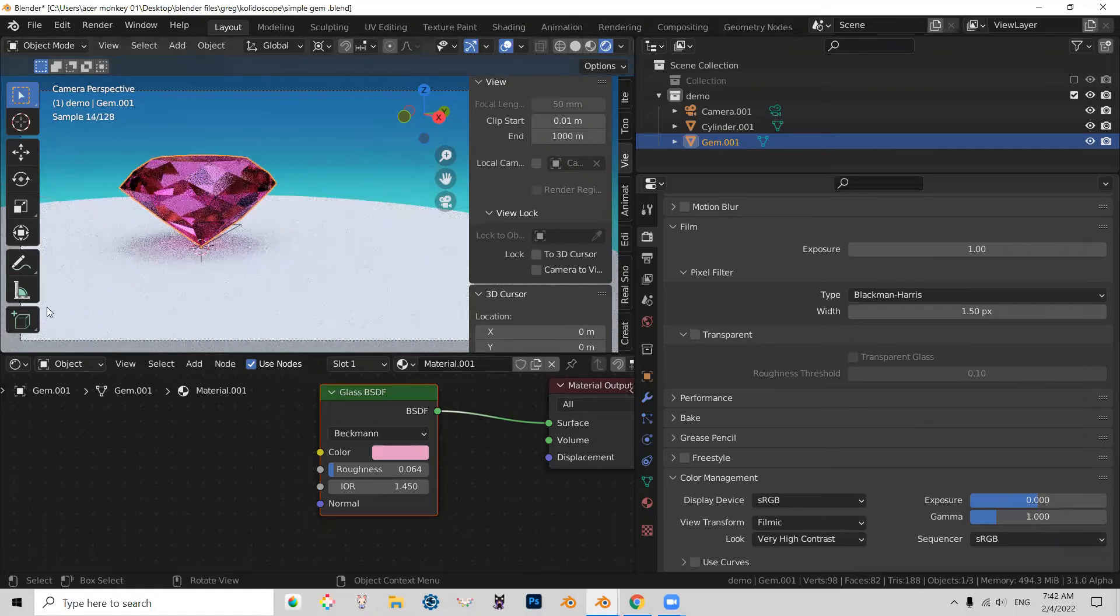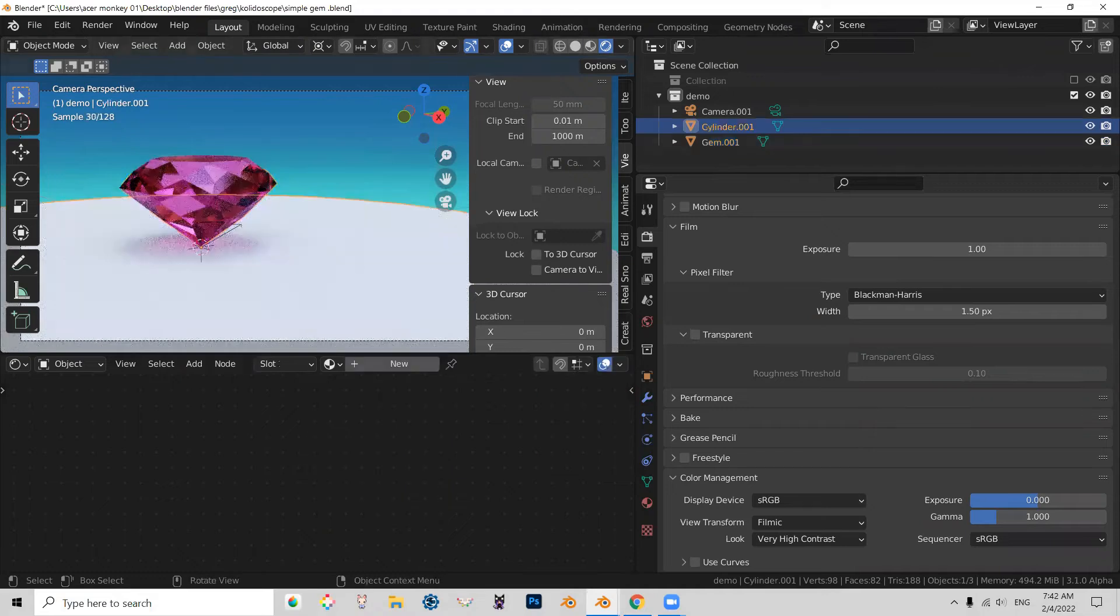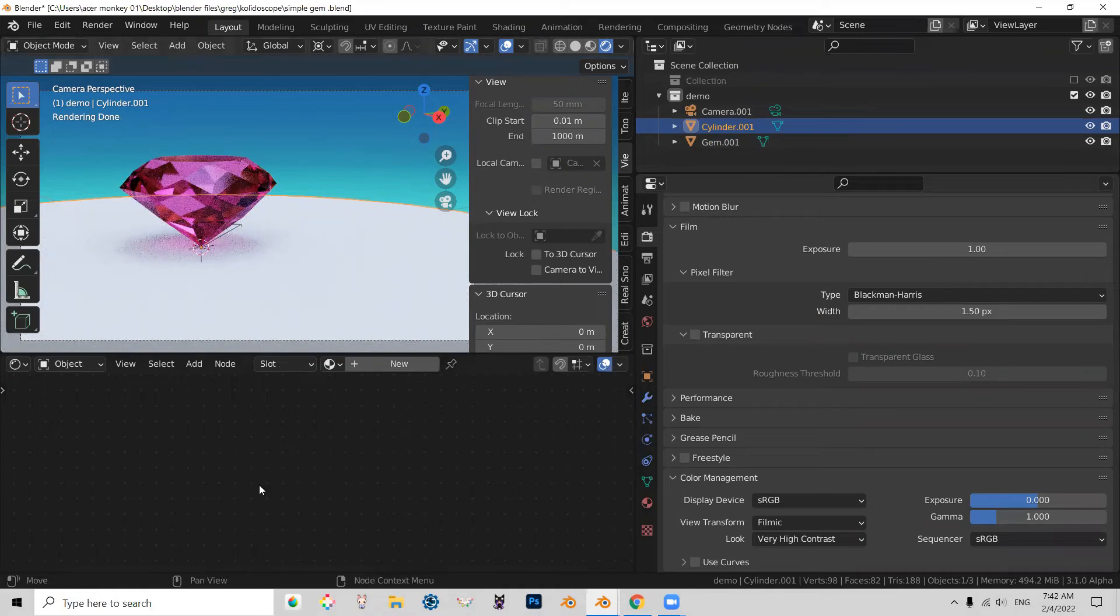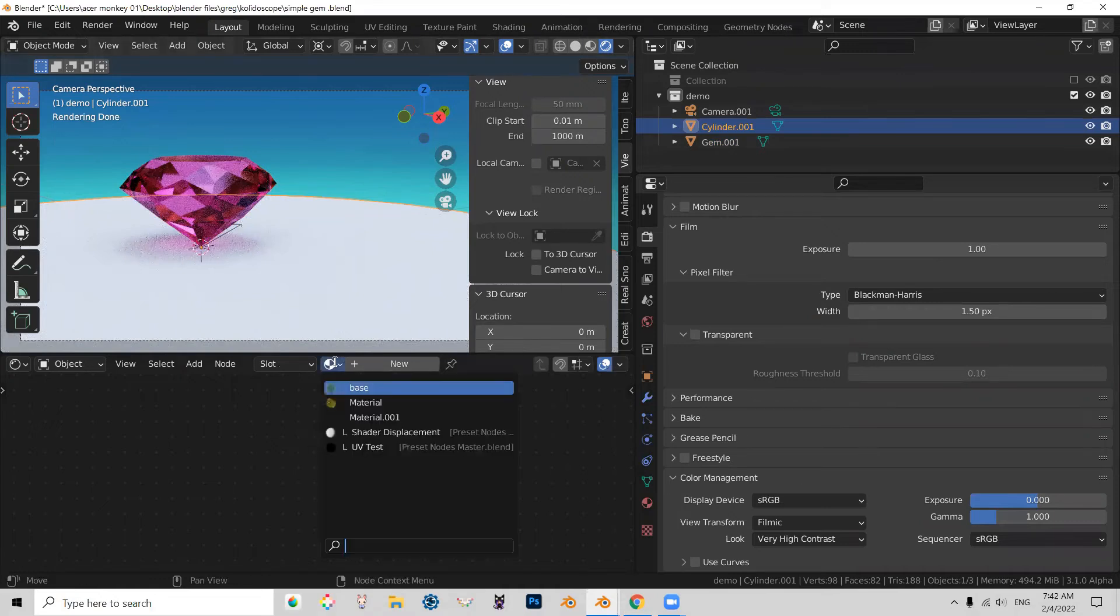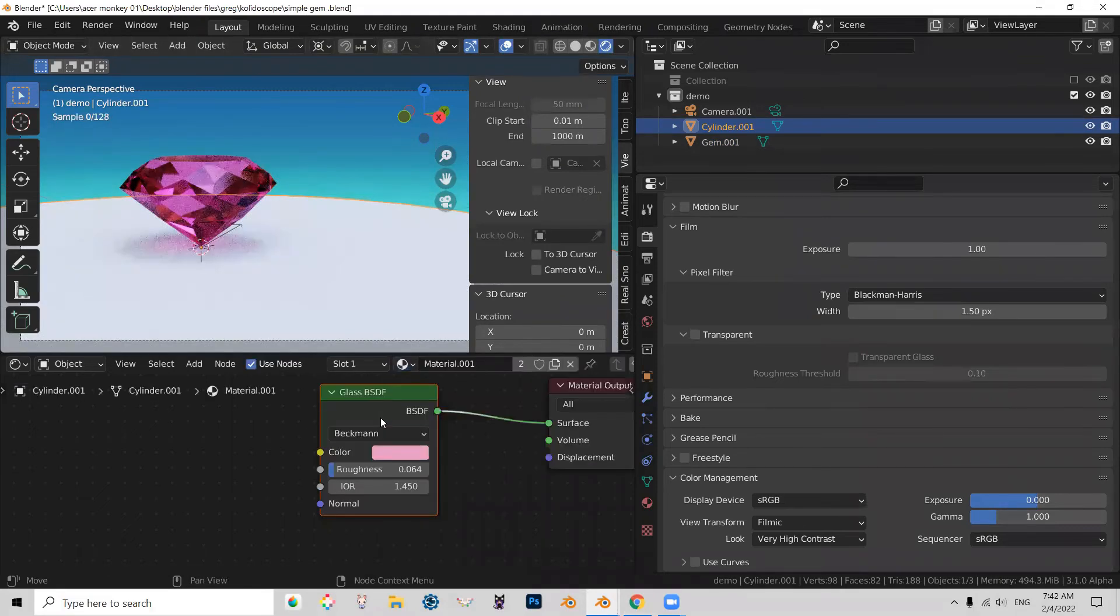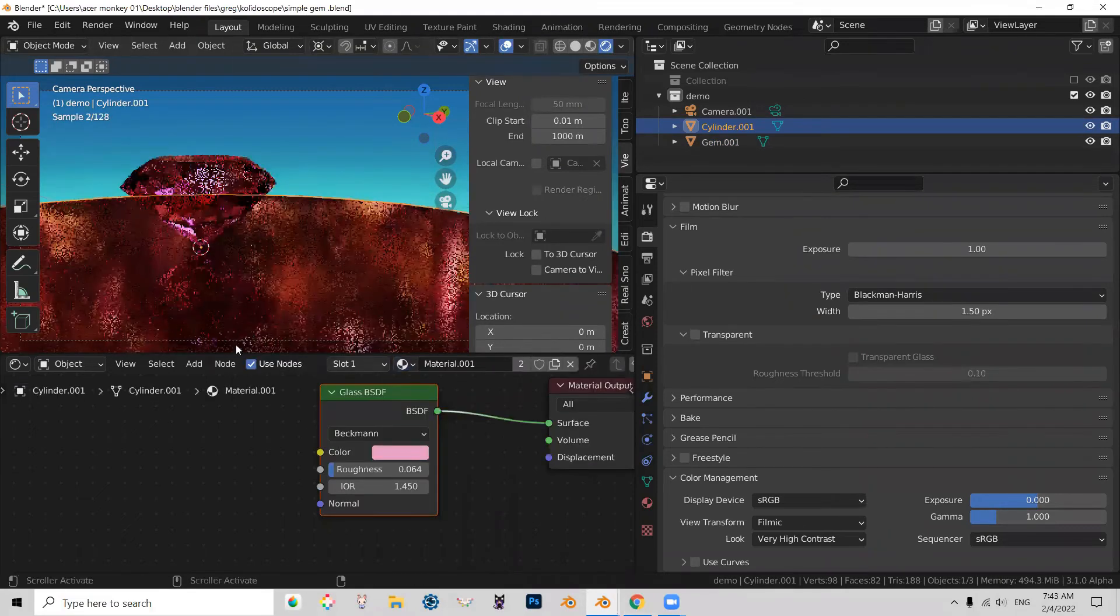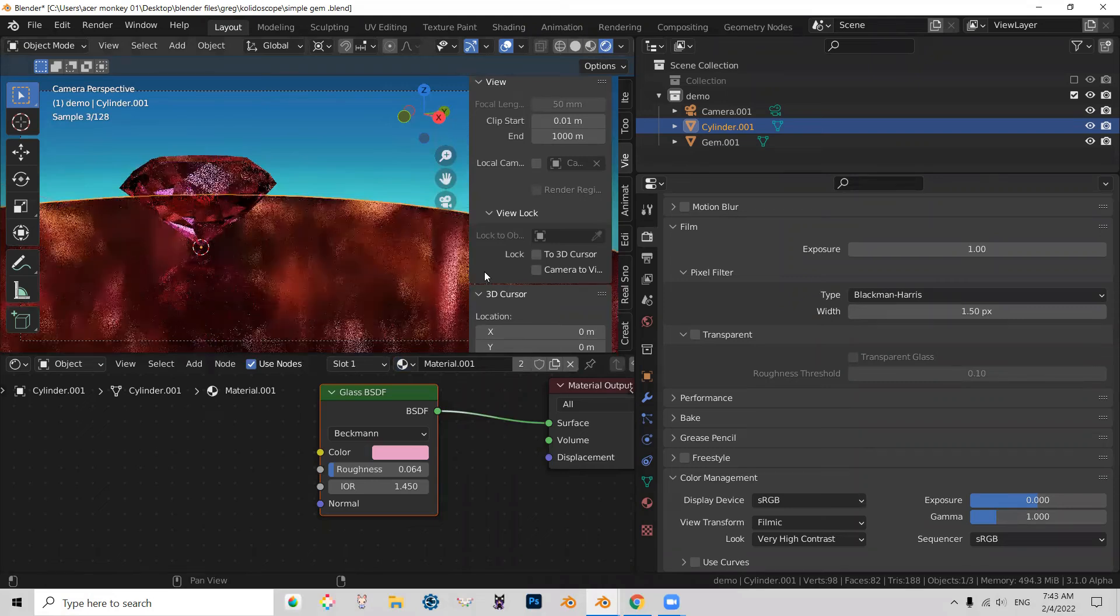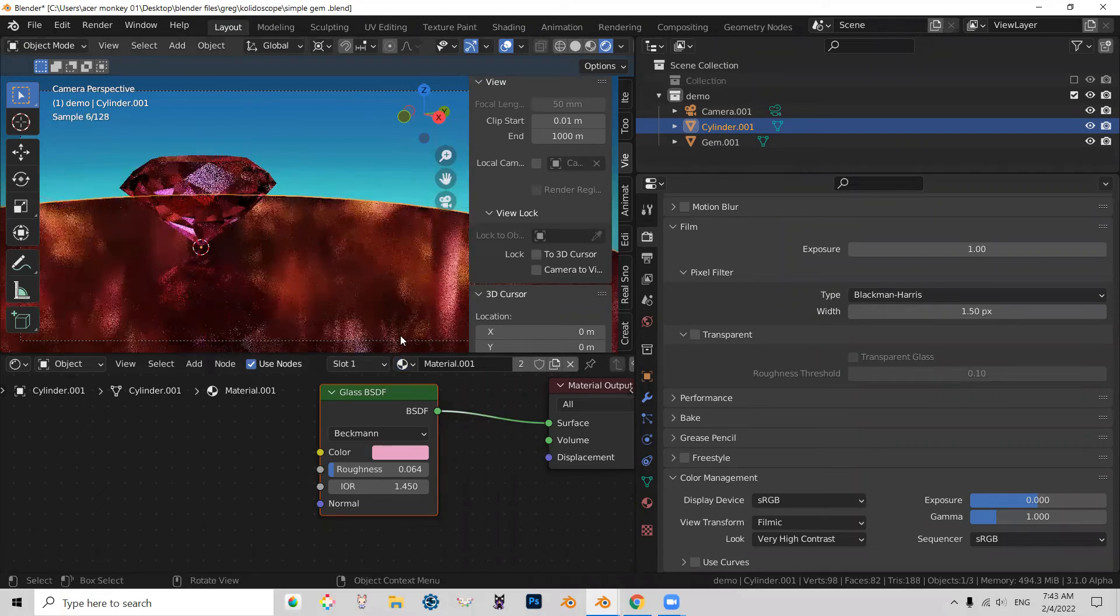And now what we're going to do, we're going to use exactly the same material for the base. And that is because the kaleidoscope base is also made out of transparent material that passes light through. So what I'll do, I select it here and I go and I choose this new material that I made. And it makes it actually quite awesome. Maybe I should render this at some point.